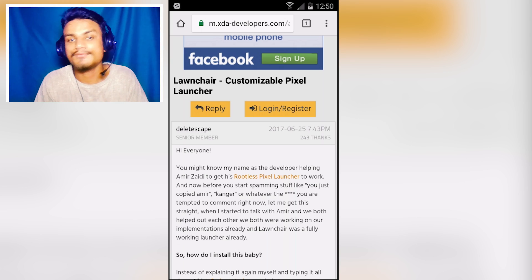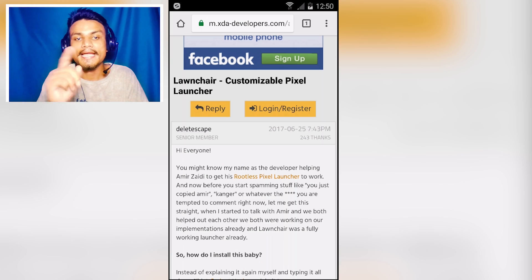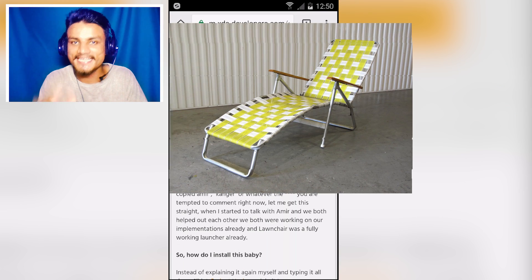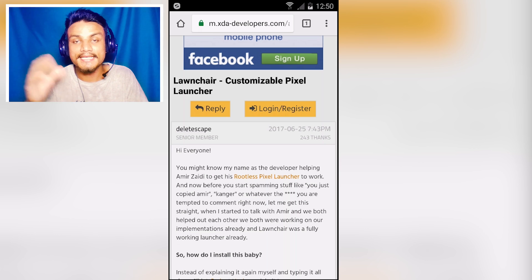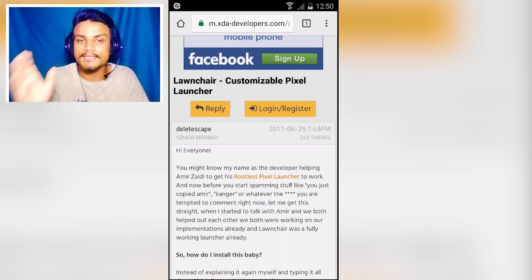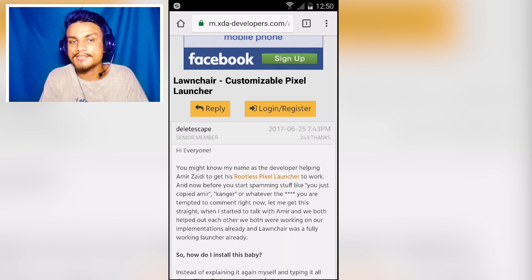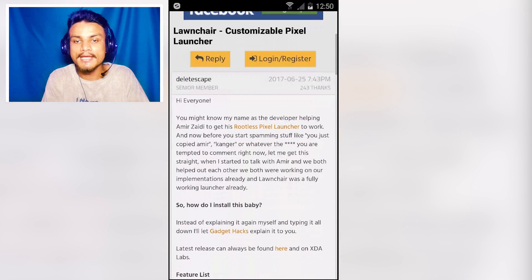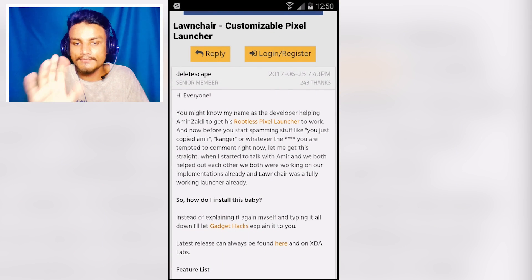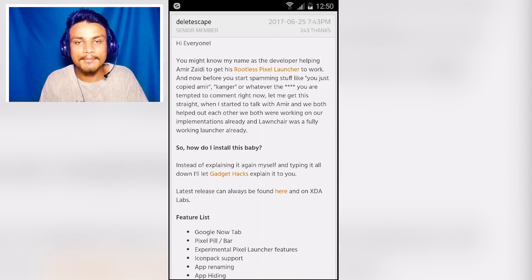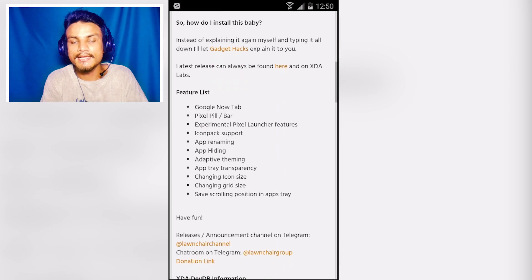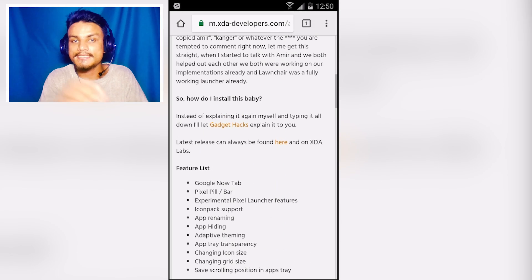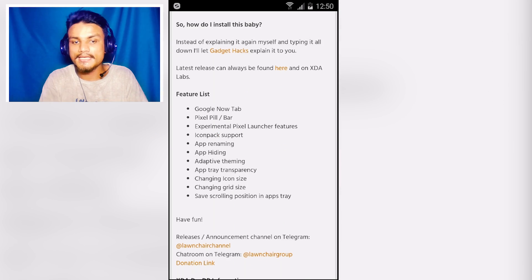The actual name of this launcher is 'Launch Here' — funny name, but it is amazing. It is just like the Pixel Launcher. As you can see: 'Launch Here — Customizable Pixel Launcher.' It works without root; you just download the APK and start using it.